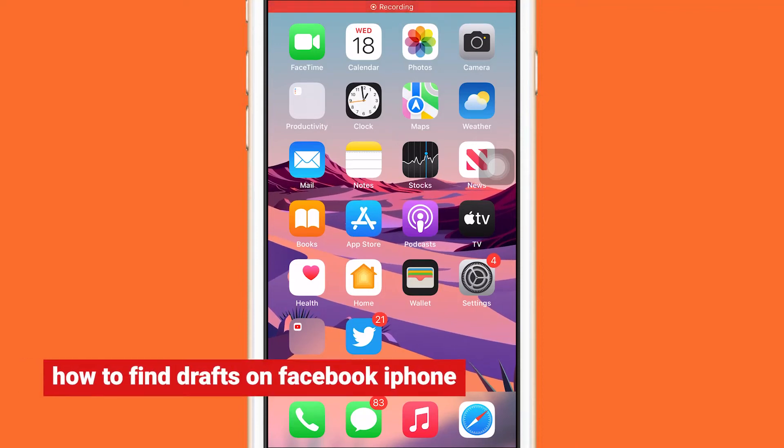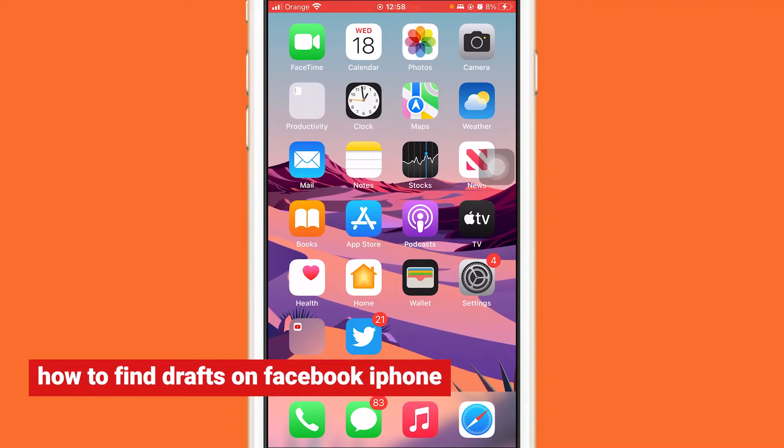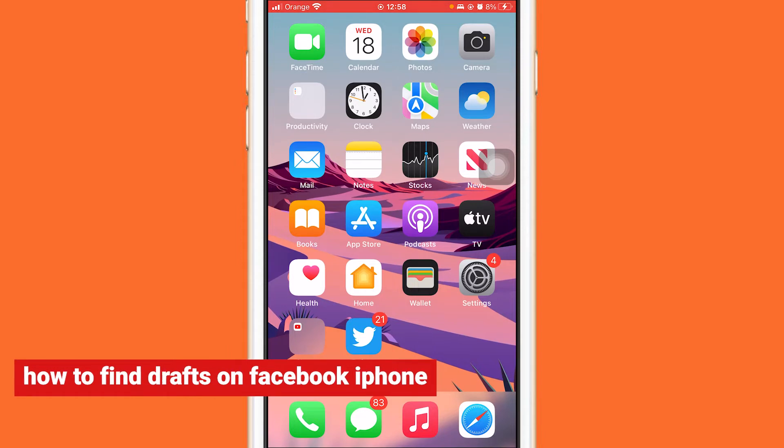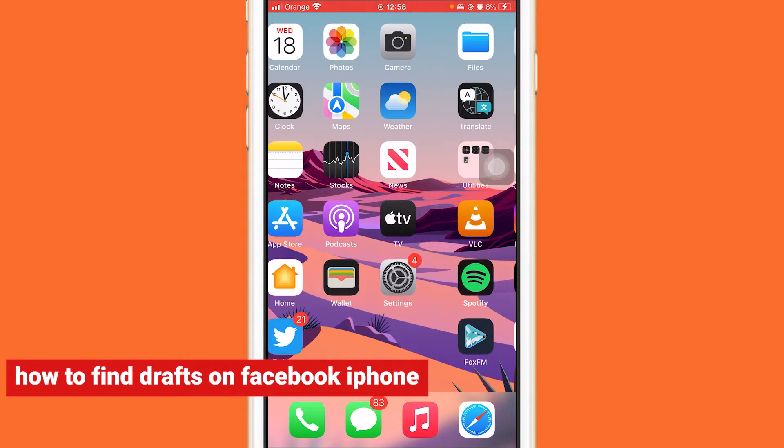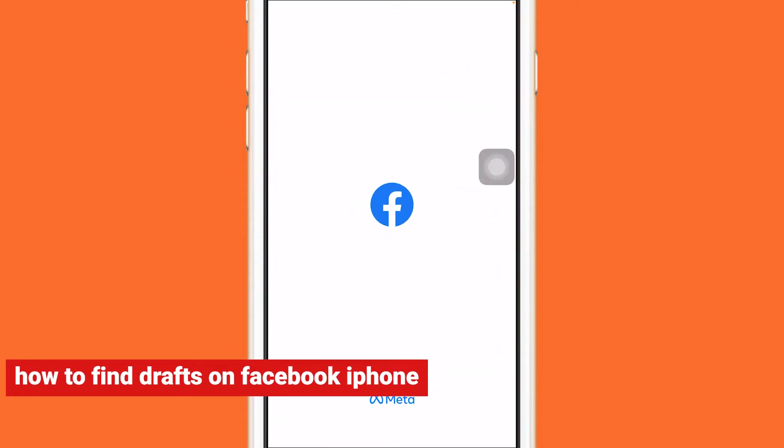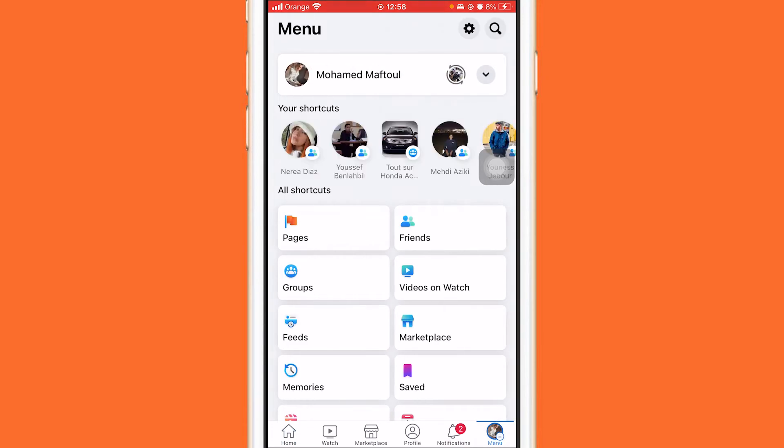In this video we are going to learn how you can find drafts on Facebook on iPhone. If you want to find drafts on Facebook, all you have to do is open your Facebook account. First, let me save a draft so that I can show you where you can find Facebook drafts.